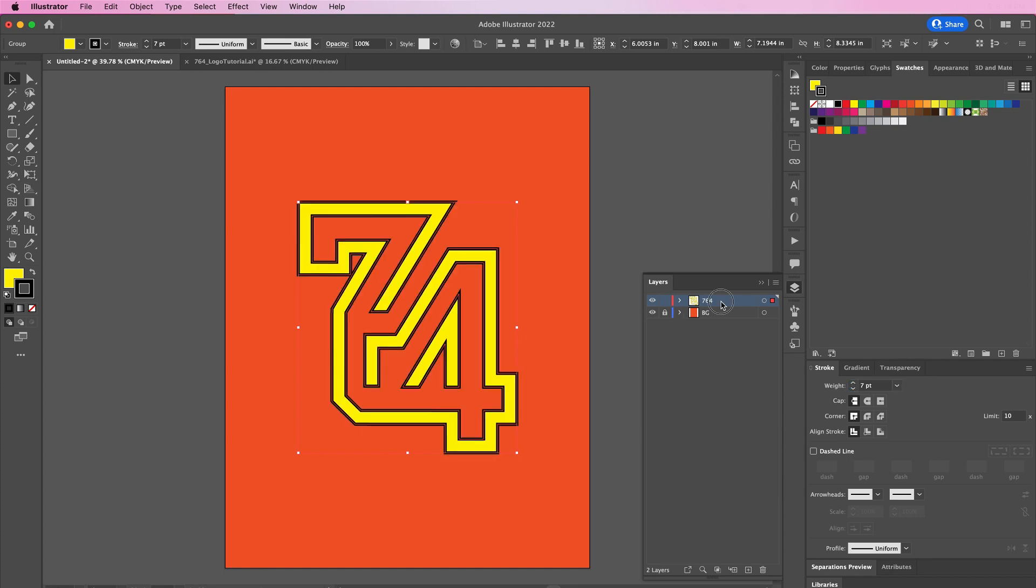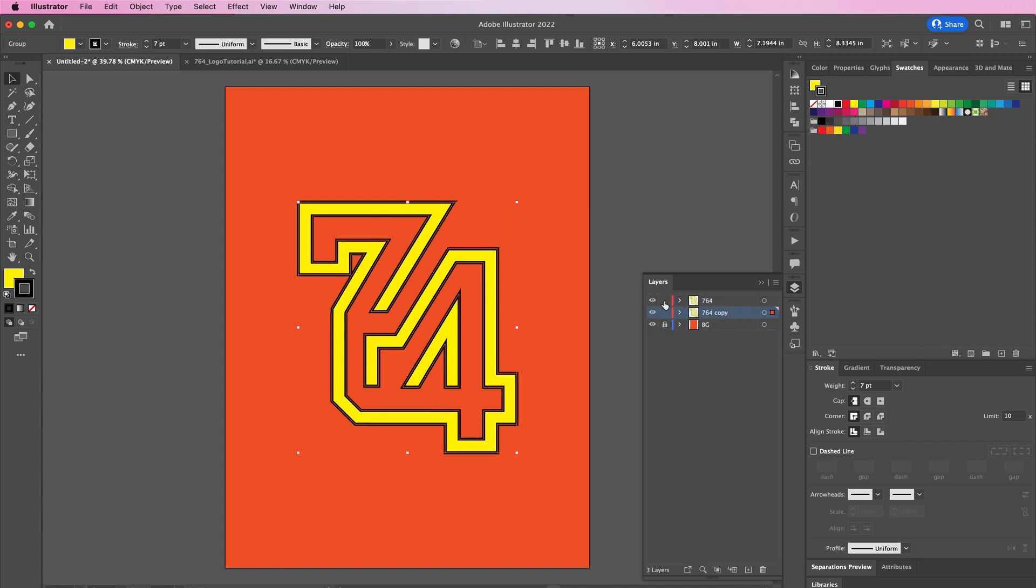Now drag this layer down to duplicate it. On this second layer we're going to change the fill to black and then also change the weight to 7.25 and move it over to the right.